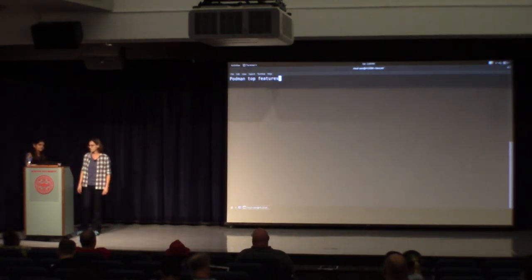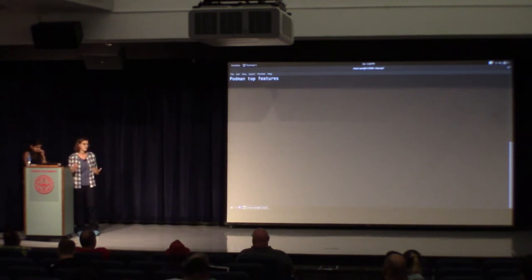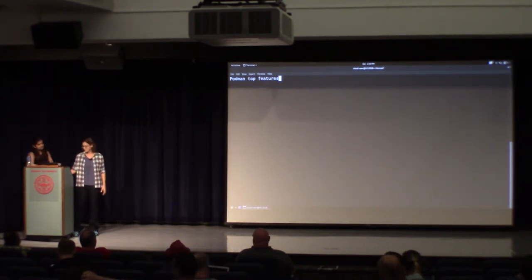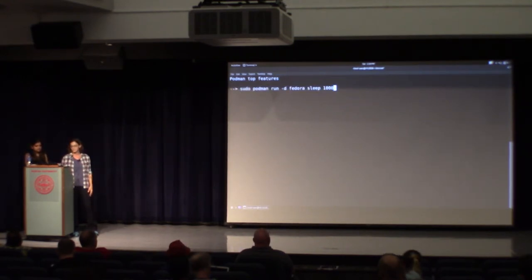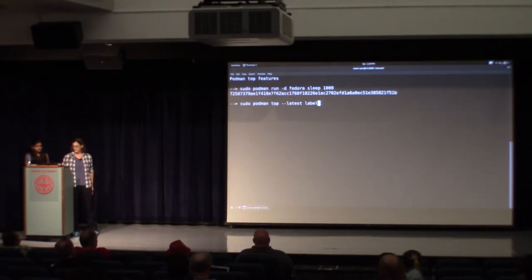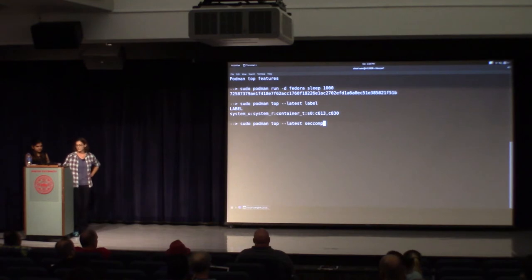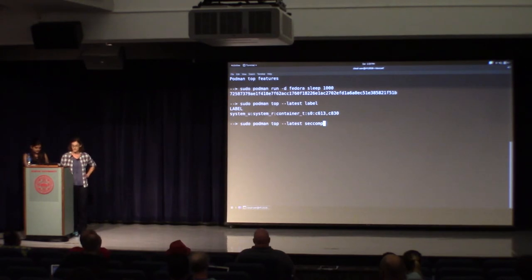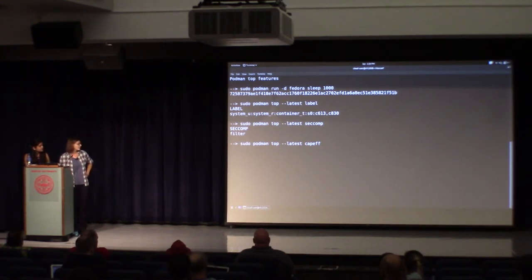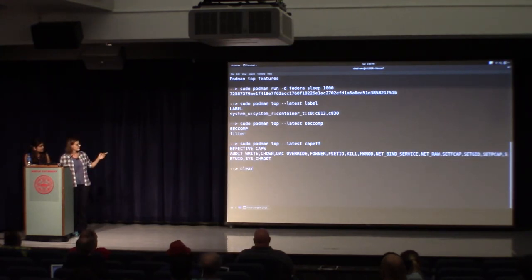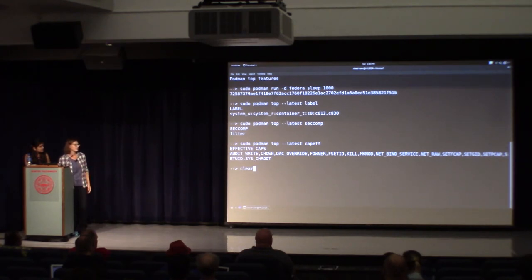I want to show a couple of the neat features of the 'podman top' command. It prints out in a nice pretty way — you can use it to see what security features are enabled with your container. I'm going to run a Fedora container, and if I pass the 'label' descriptor to 'podman top', you can see the SELinux label that's currently there. I can make sure that my container is running with seccomp filtering turned on. You can also check and see what capabilities are currently effective inside the container. I'll talk a little more about Linux capabilities when we talk about CRI-O next.